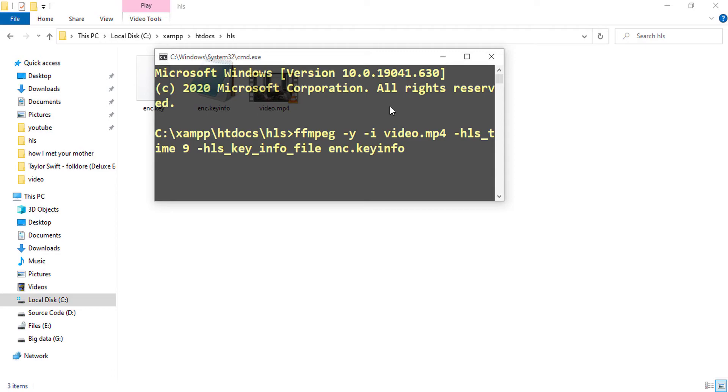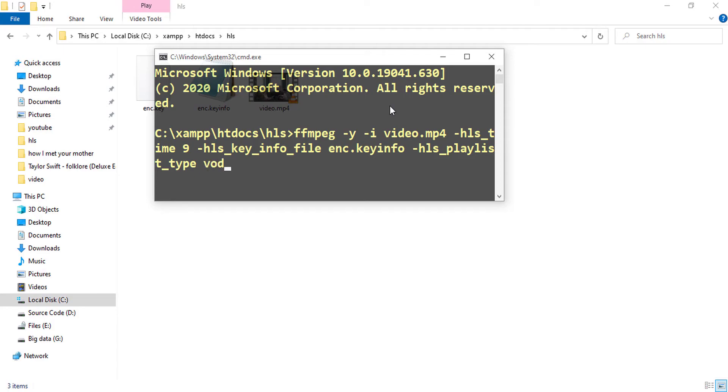Then I will save the playlist type as VOD, which is HLS playlist type VOD, and finally the HLS segment file name.